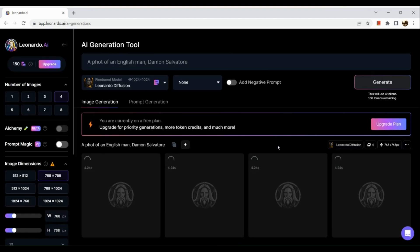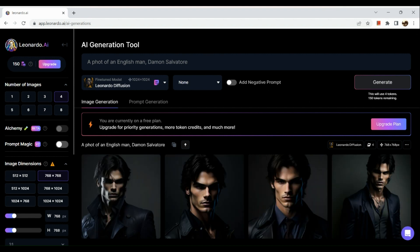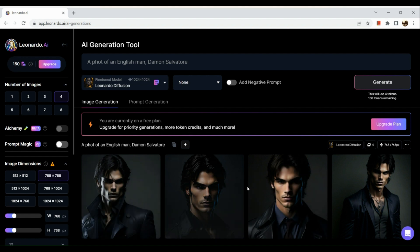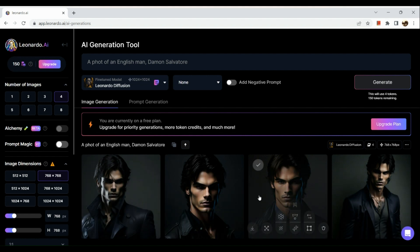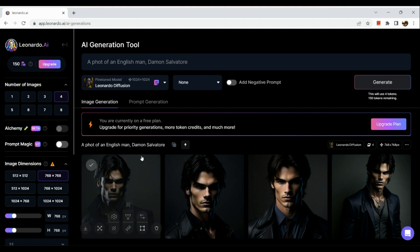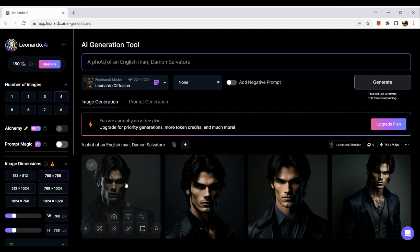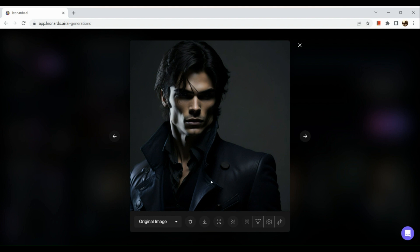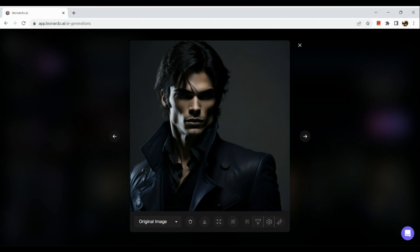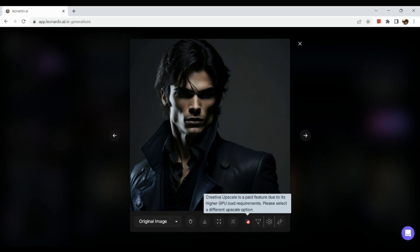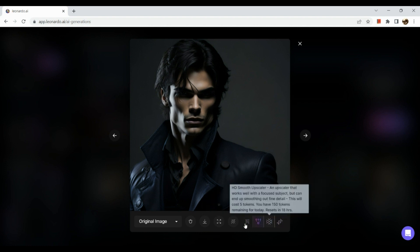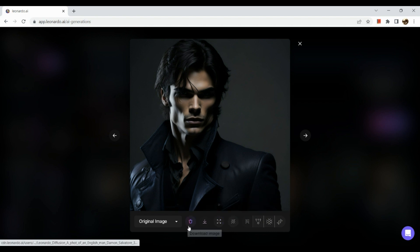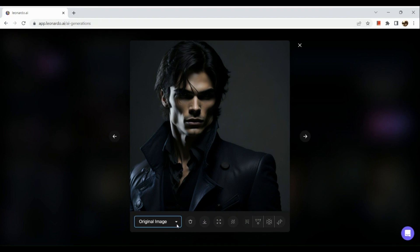Now we have four images generated because in the left-hand side you can actually see number of images and we have four selected. If we reduce it to three, two, or one, then you would only have one image generated, two images generated, and the likes. Let's try to take a look at one of the photos that was generated. As you can see below, there are actually quick editing buttons. There's a section in the right-hand side which has four different buttons. Those are all different kinds of upscaling. If you want to upscale the photo, then you can actually try to do so. We have the creative, the HD crisp, and then we could also remove the background. You could also unzoom the image, download and delete it. This is the original image that we have right here.